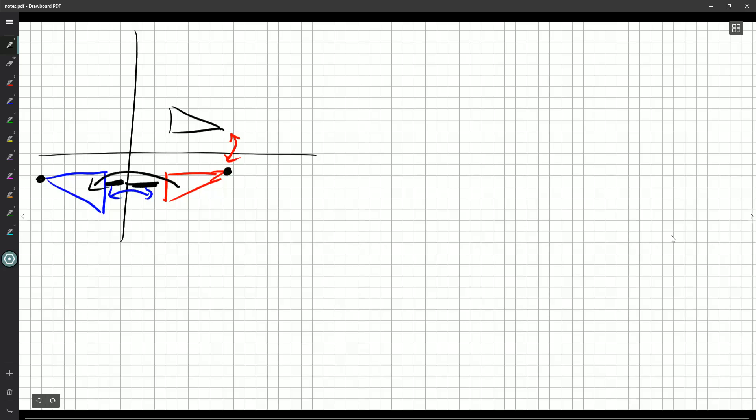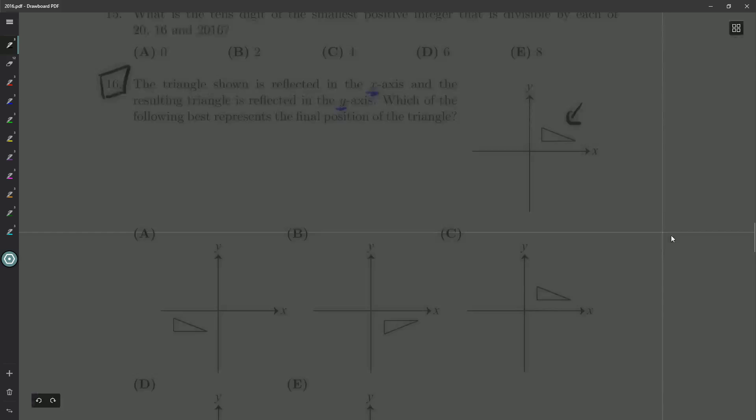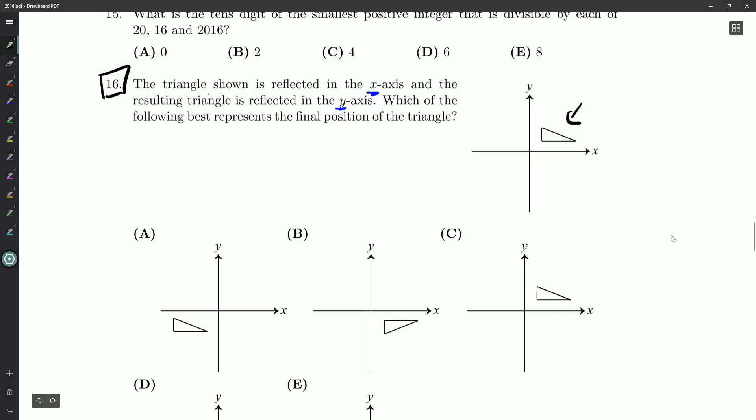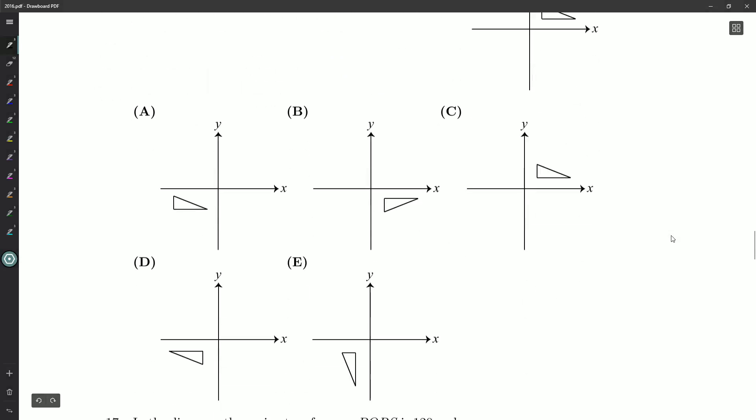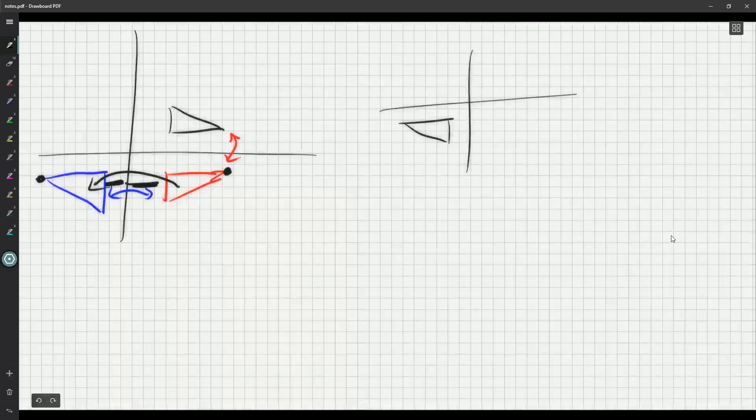Okay, now which of our possible options looks like that? That's the one we need to circle. So, none of A, B, or C, although A, the triangle, is in the right spot. It's not oriented the right way. Same with E, it's in the right spot. But D looks most like our picture, so D is the one we want to bubble in.